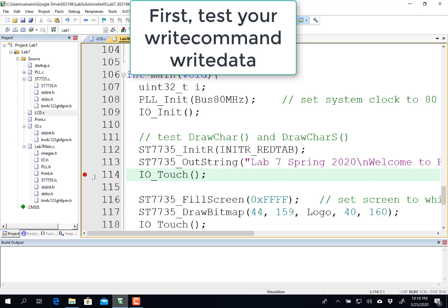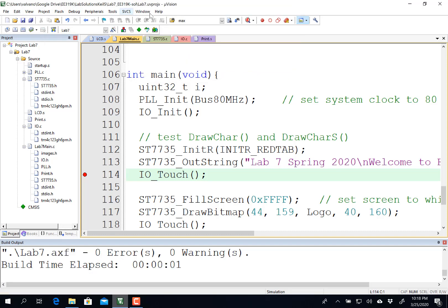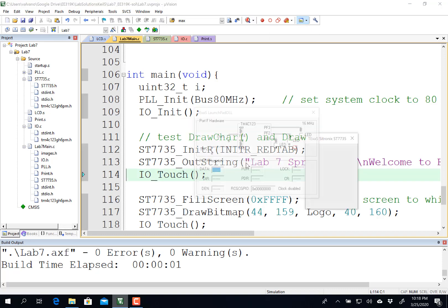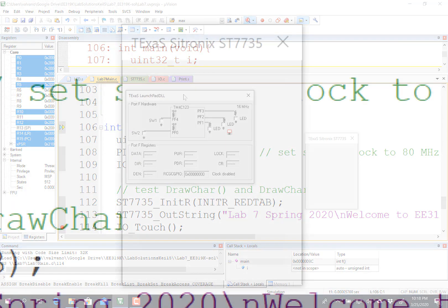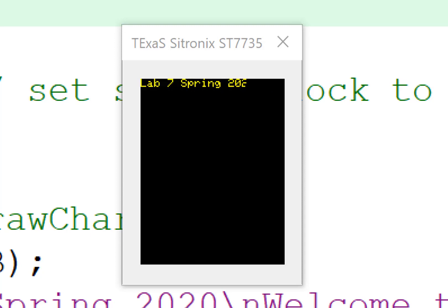I'm going to put a breakpoint here because I haven't written the rest of the functions. I'm going to build it here. I can first test it in the simulator to make sure those two functions work. It takes a little bit of a while for the display to initialize, but you can see over here in this window